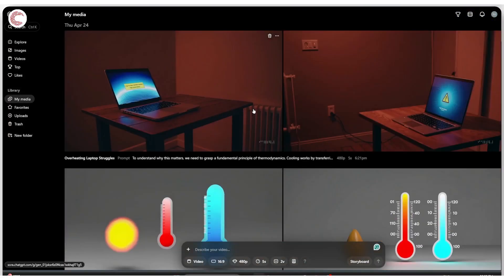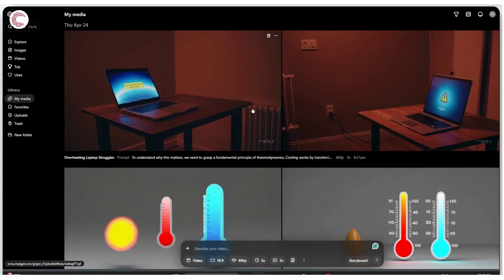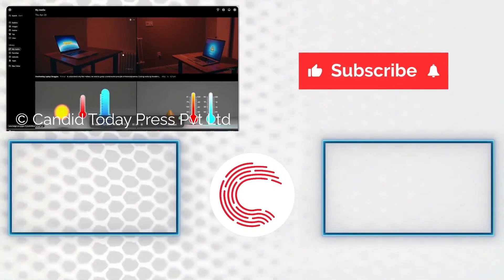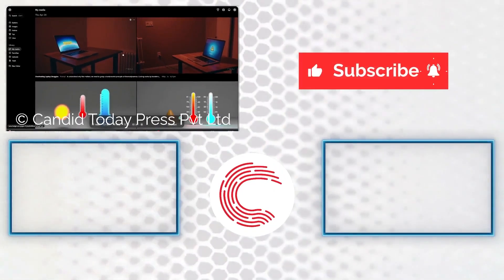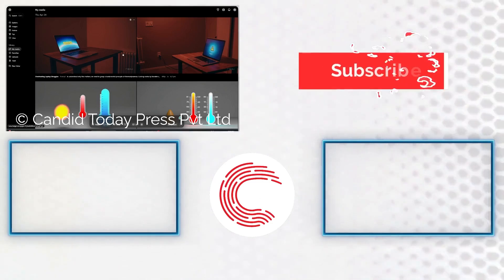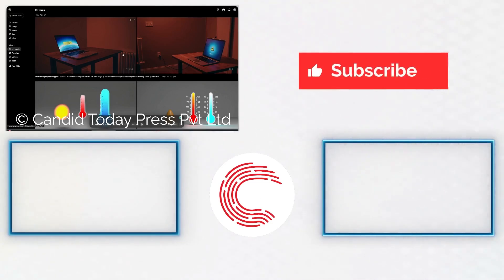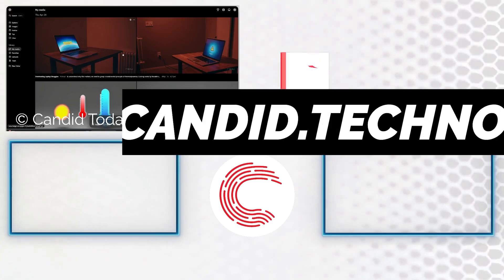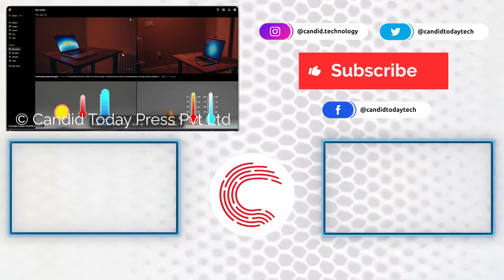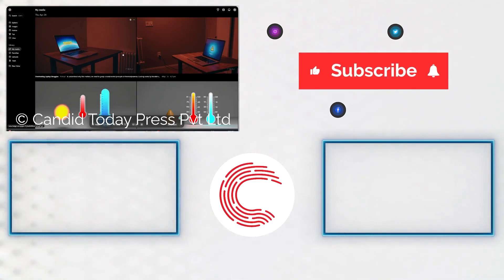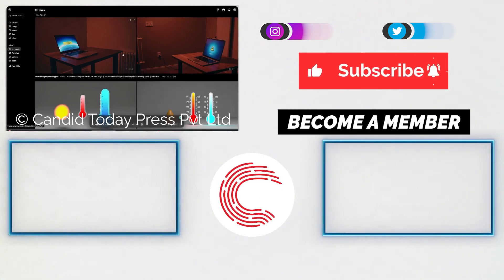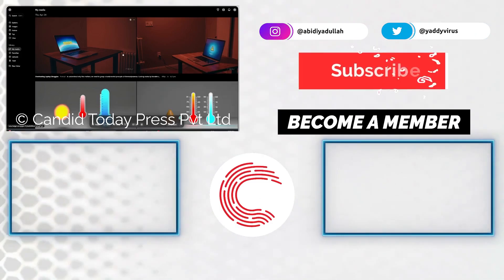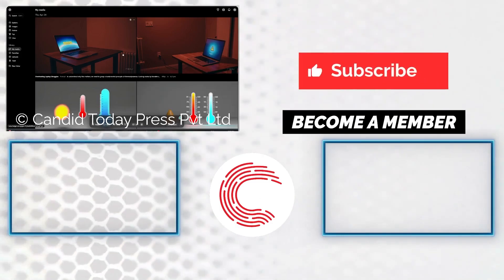If you like this video, consider subscribing, give us a thumbs up, and press the bell icon. Tell us in the comments below what more videos we can make for you. If you'd like to know more about tech, visit our website candid.technology. If these videos don't help you out as much, consider getting a membership. Follow us on social media and that's it for today. We're going to see you in the next one.